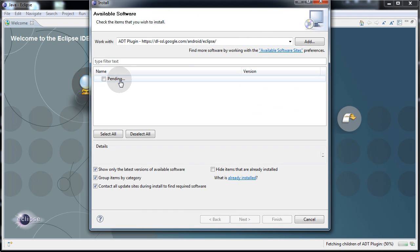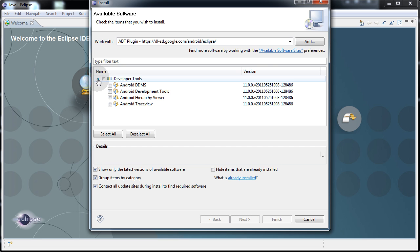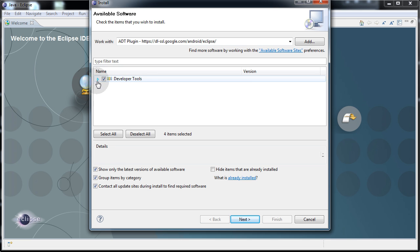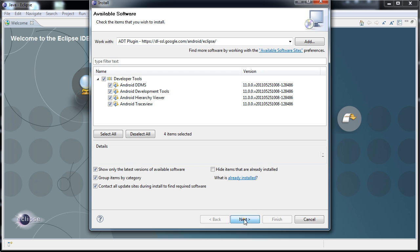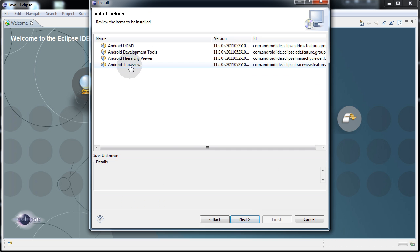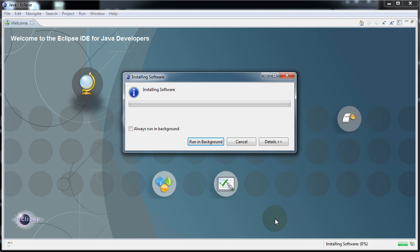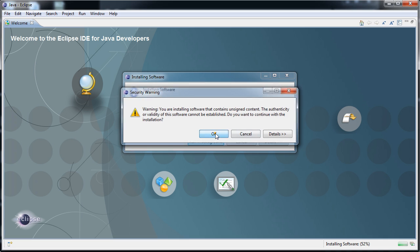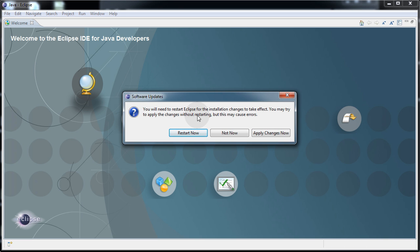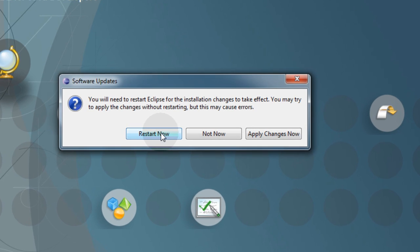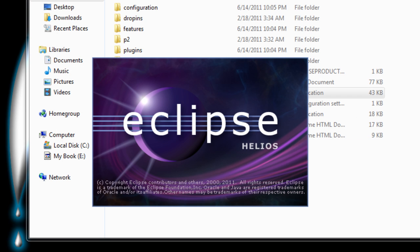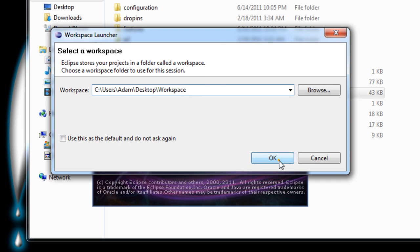It says Pending, and now it says Developer Tools. If you hit this little arrow, you'll see exactly what's in there. Tick this checkbox to put a check in it, and then click Next. Review the items to be installed, Next. I accept the terms, and then click Finish. Now if you get this security warning that pops up saying you're installing software that contains unsigned content, do you want to continue? OK, I don't care. It says you'll need to restart Eclipse for the installation changes to take effect. Let's restart Eclipse now. Here it comes back again. Click my familiar workspace, OK.